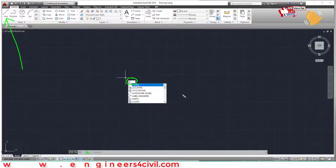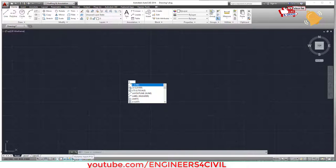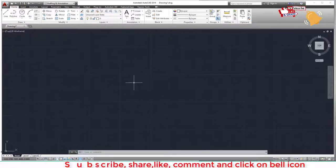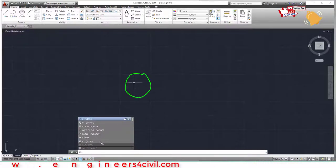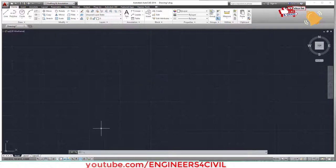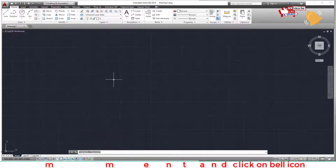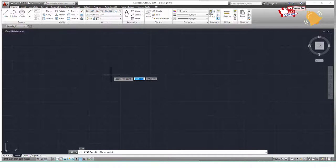If you want the command to appear near your cursor, activate Dynamic Input. You can activate Dynamic Input from the status bar or by pressing F12. If Dynamic Input is off, the command appears only in the command bar at the bottom. It's easier with it near the cursor, so activate it with F12.